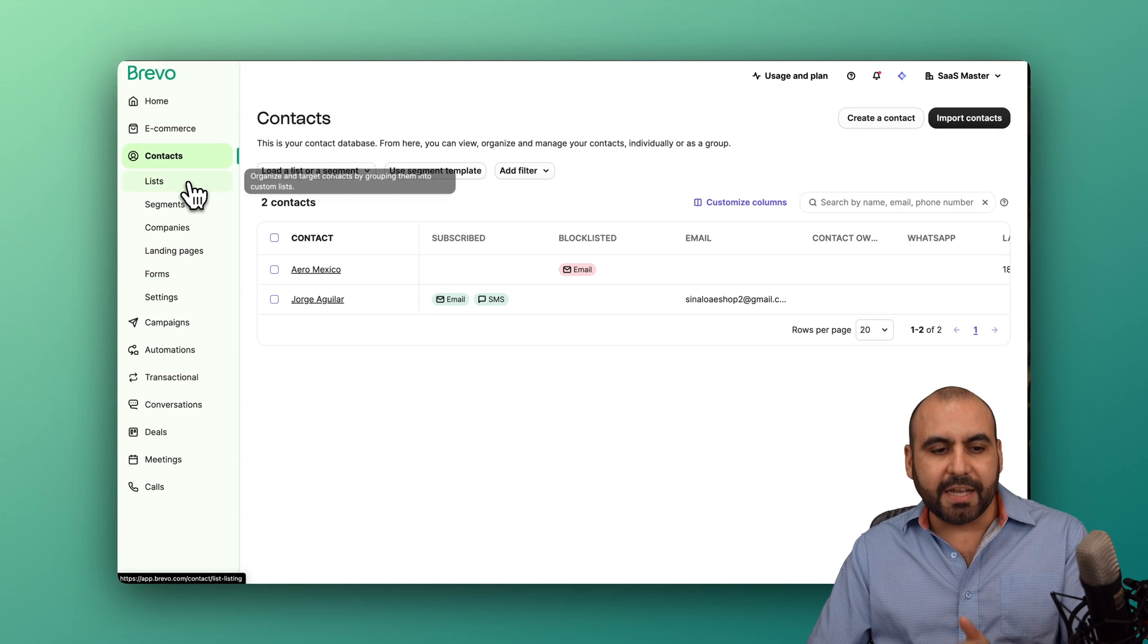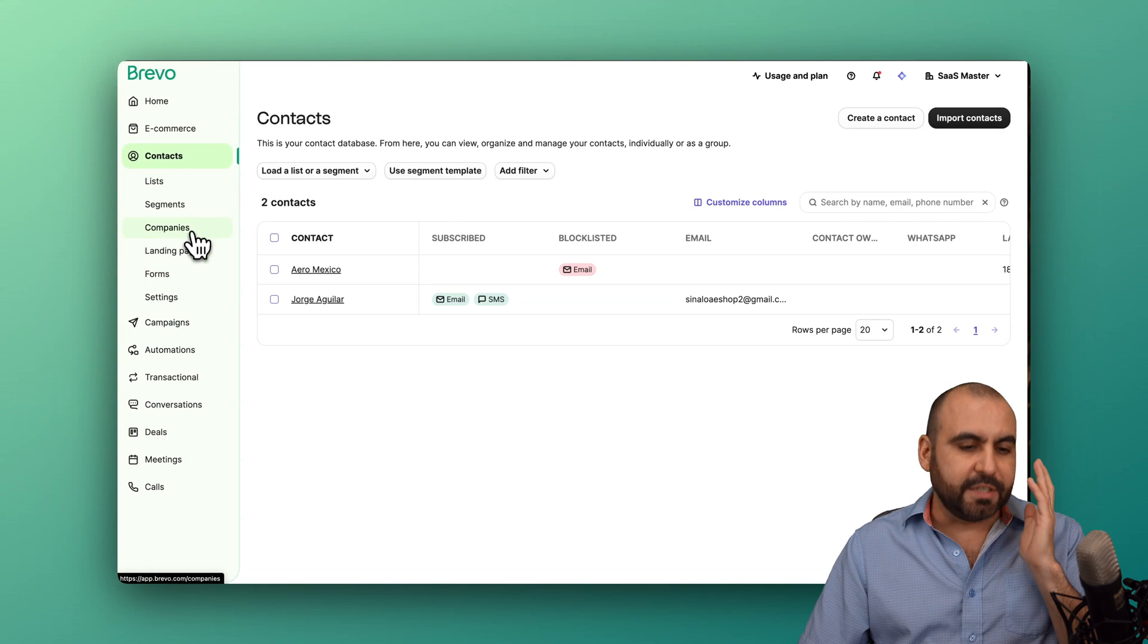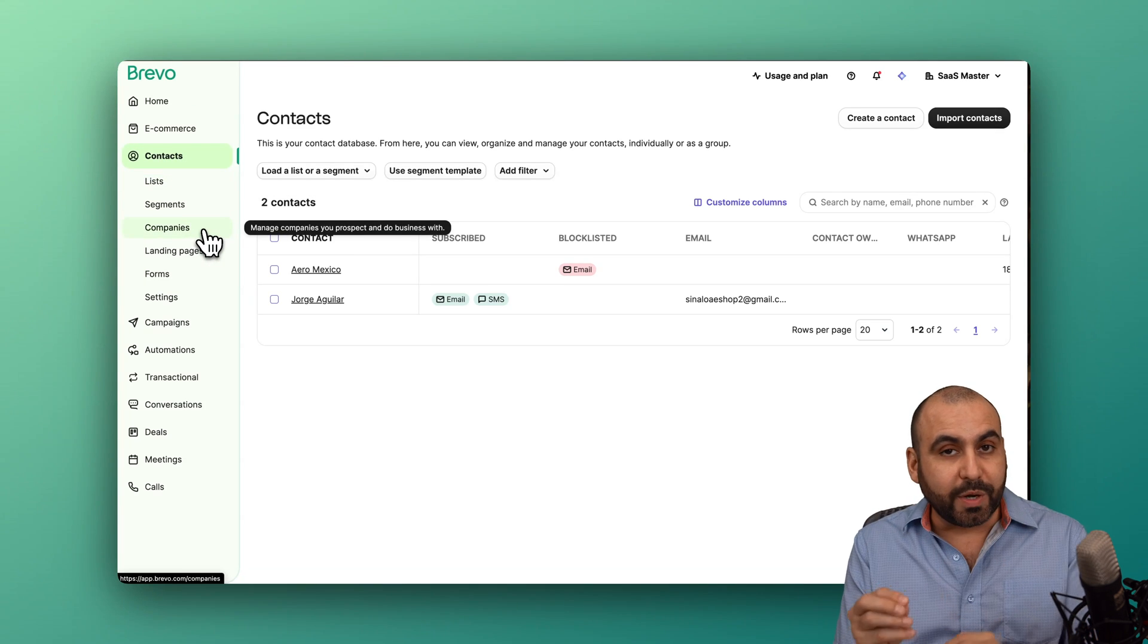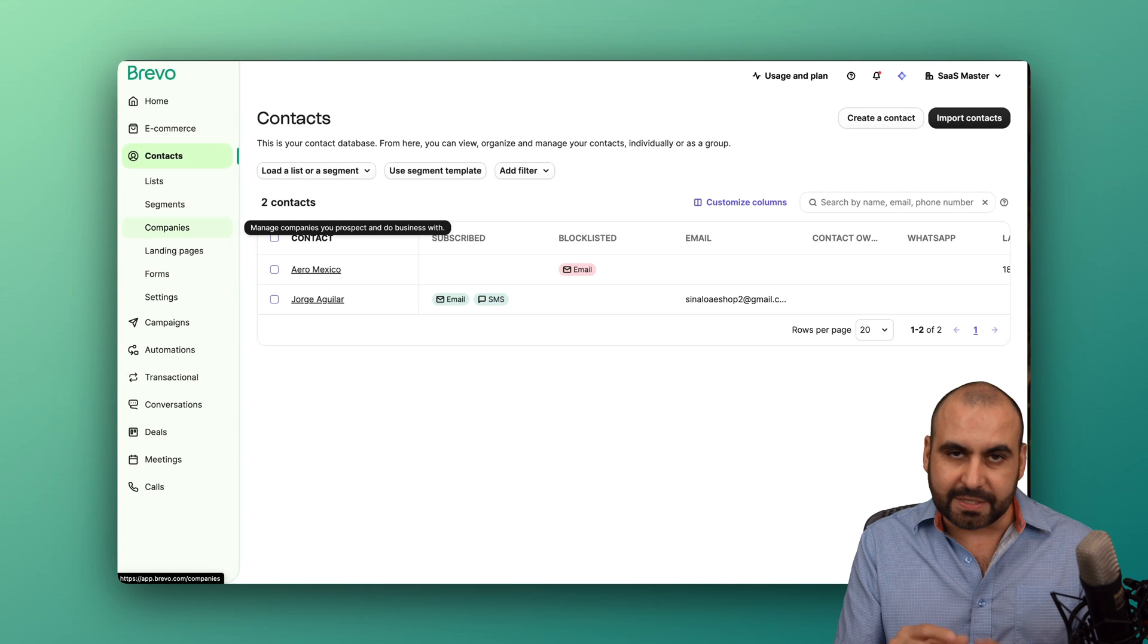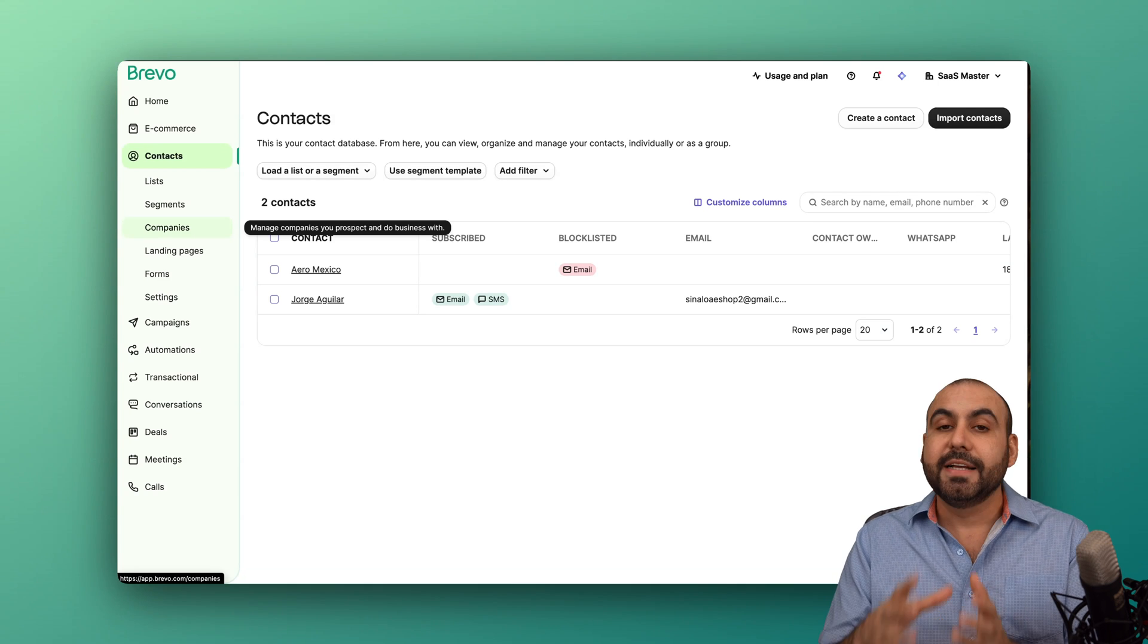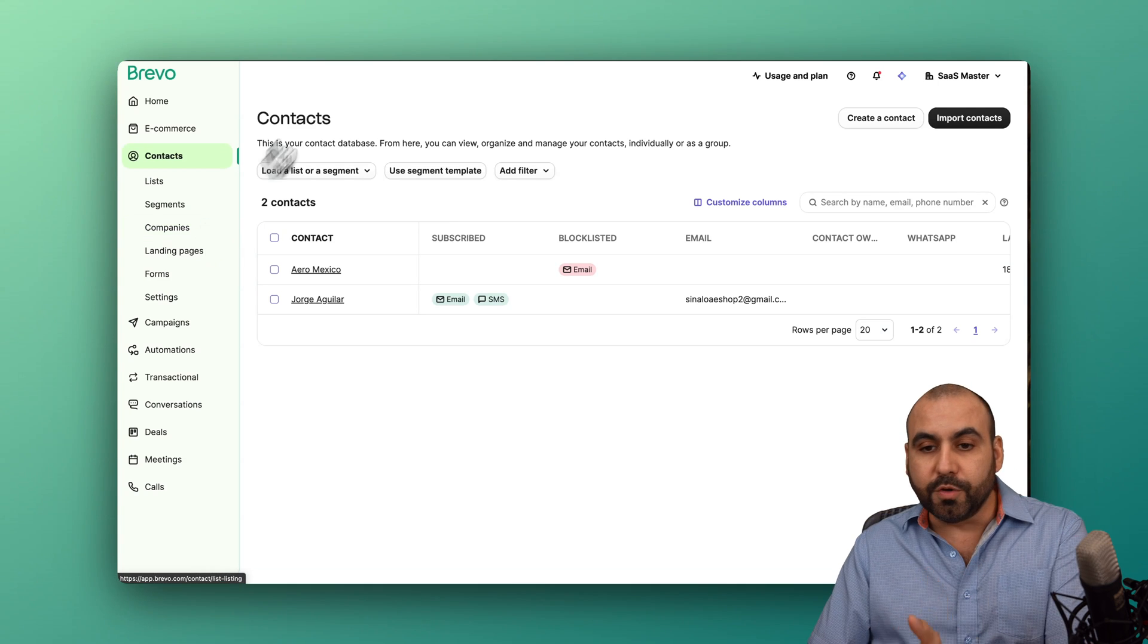Everything will be tied to the contacts section. So your list, your segments, your campaigns, and all that, it's not strictly just for your email marketing service.